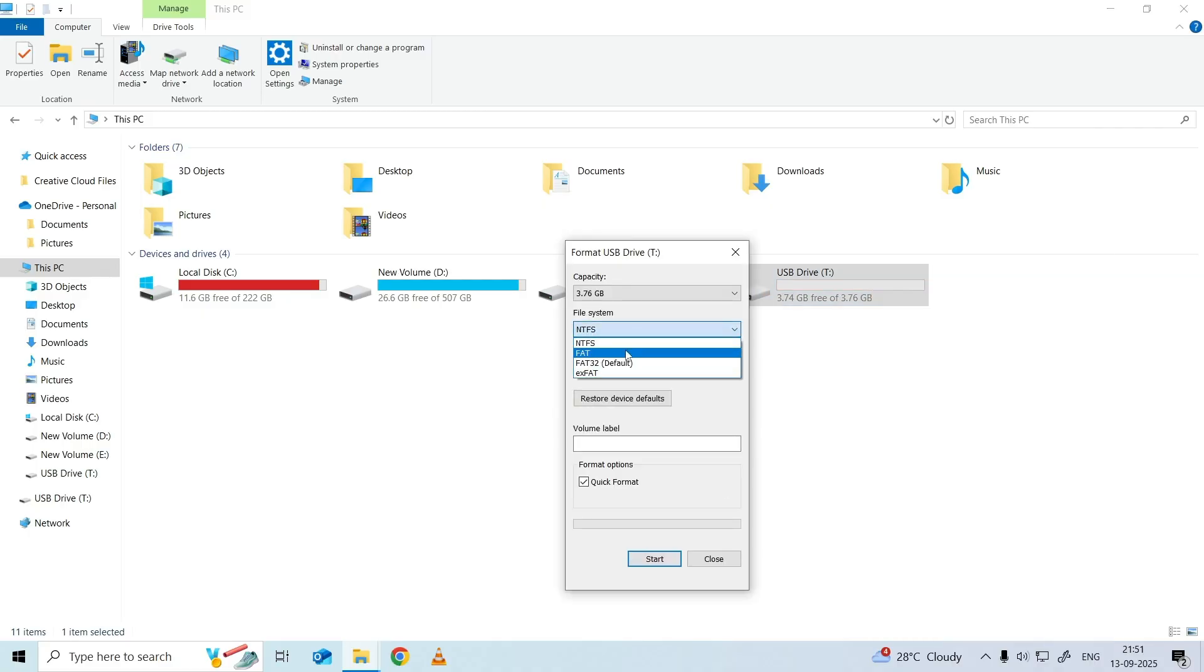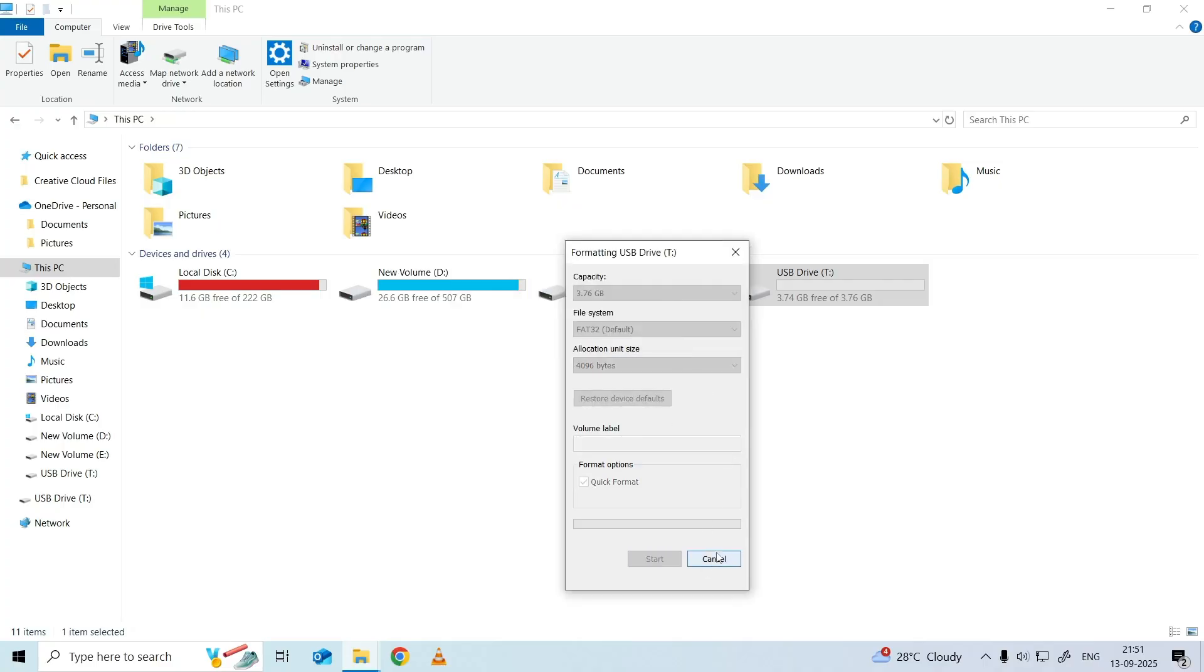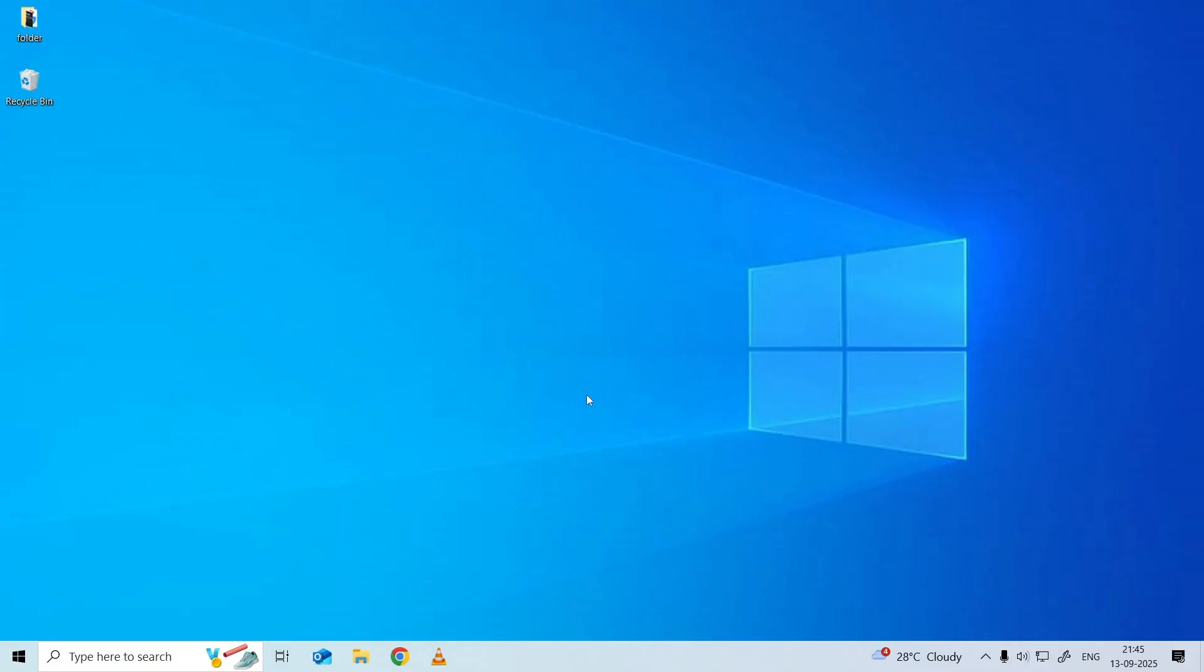Select FAT32 under the File System tab and check the box against Quick Format. Click the Start button at the bottom and the format process will begin. Click OK to confirm the changes when the process is complete.